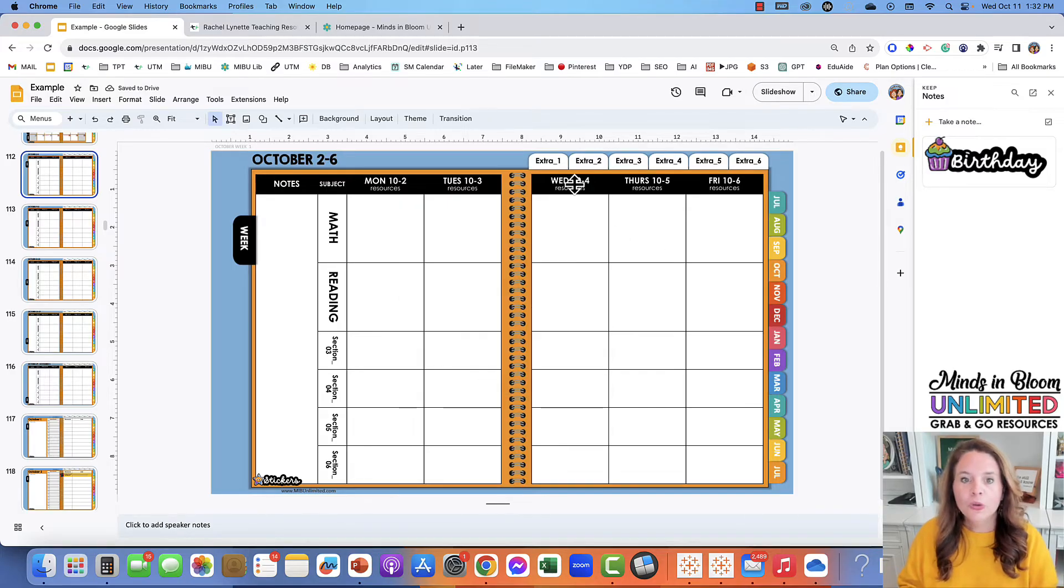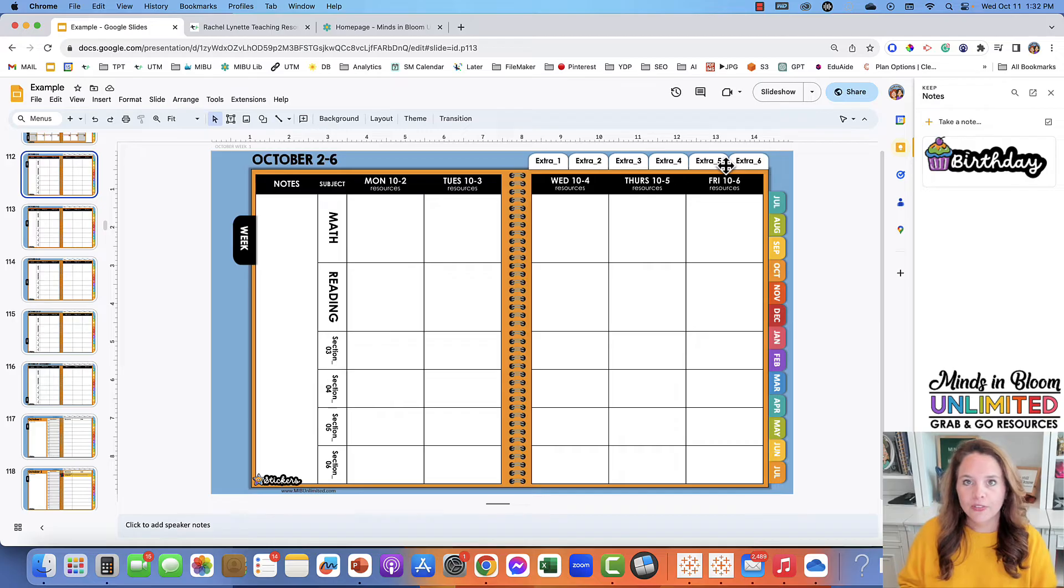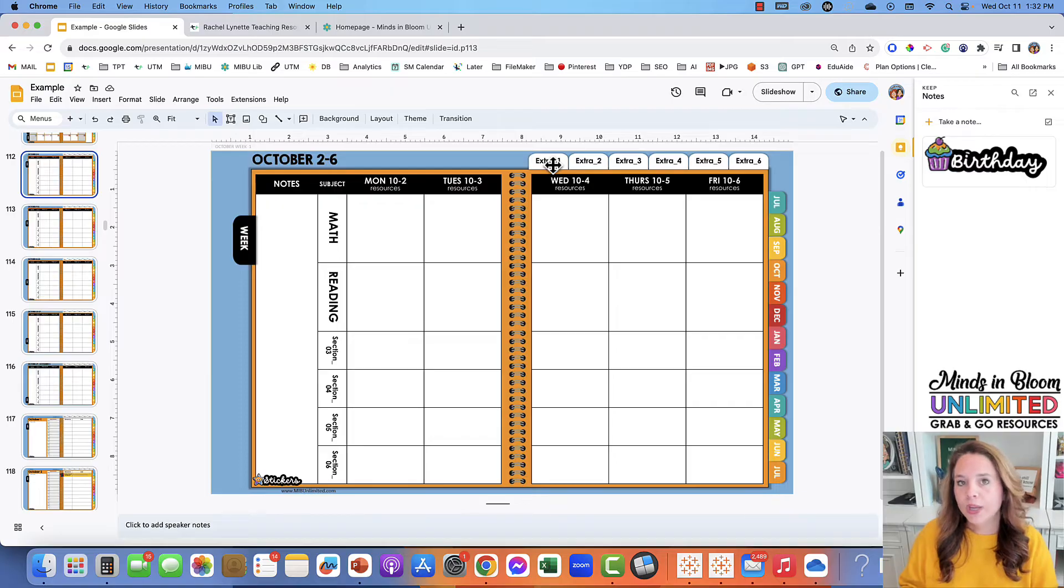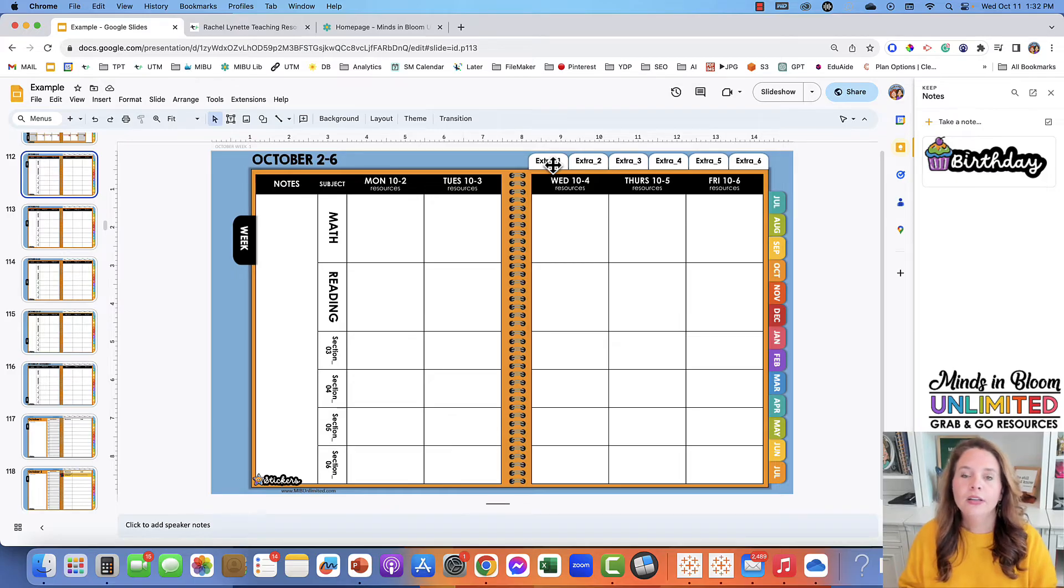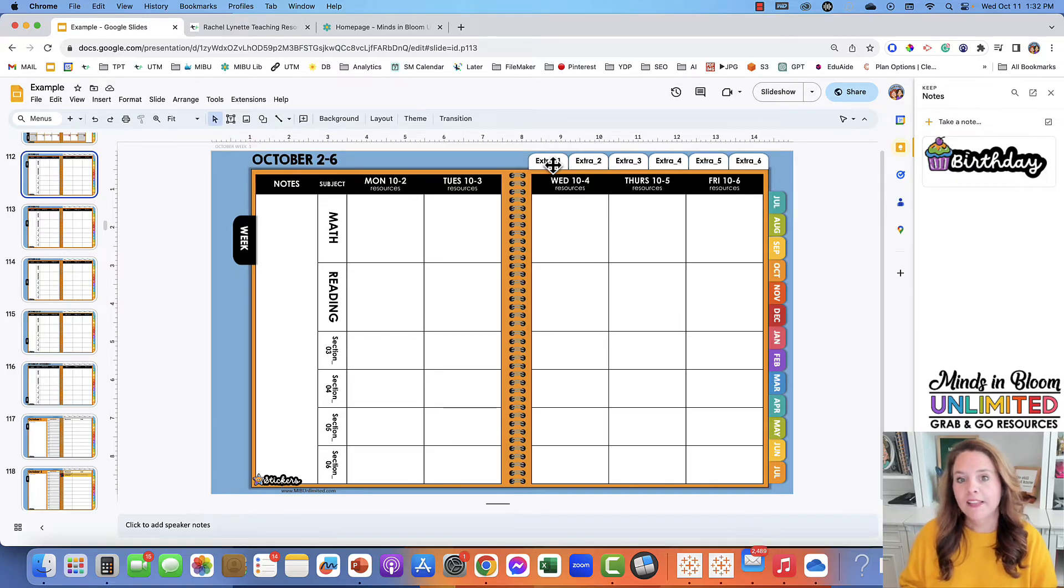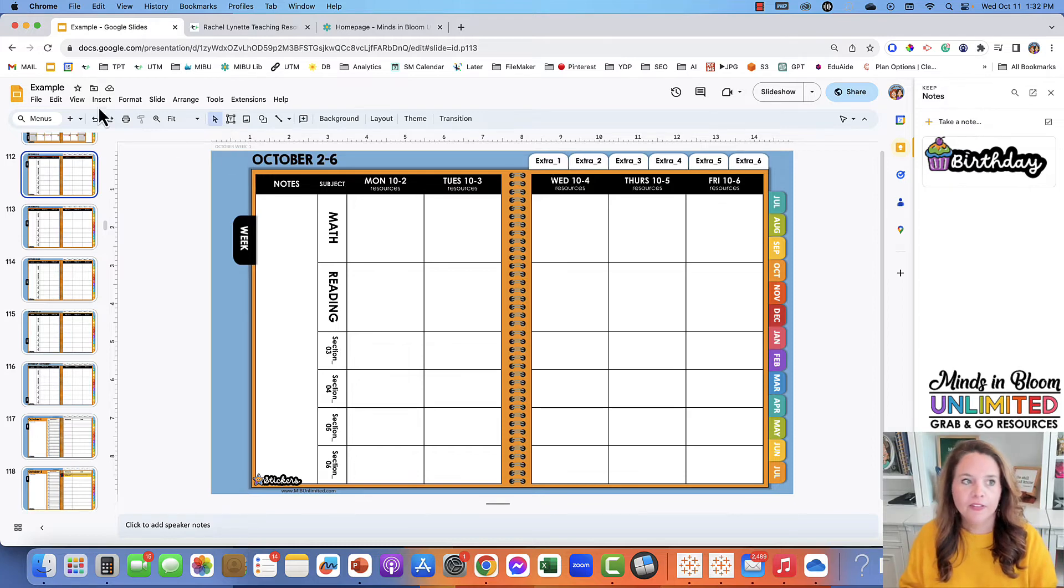You also have these six extra tabs. These are for things that you want to have quick access to—maybe a roster, a schedule, a scope and sequence, something like that. So you would change these names the same way.